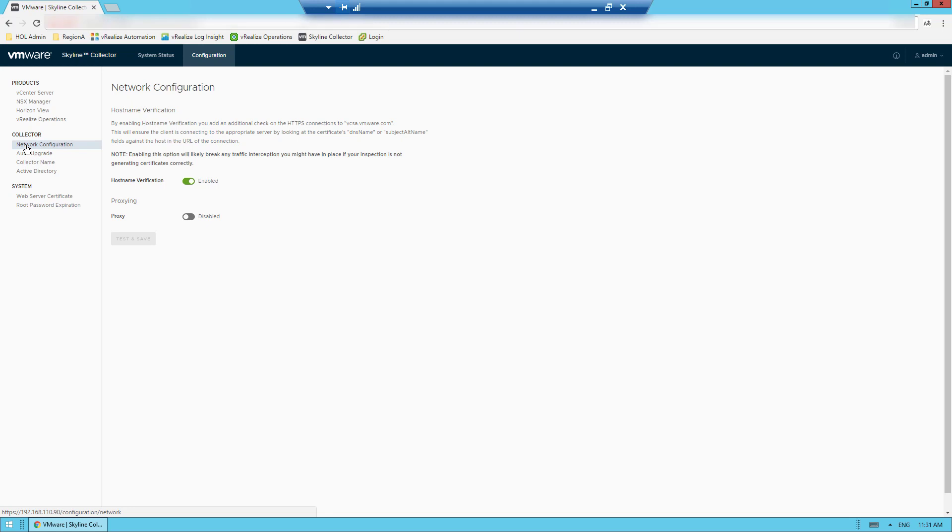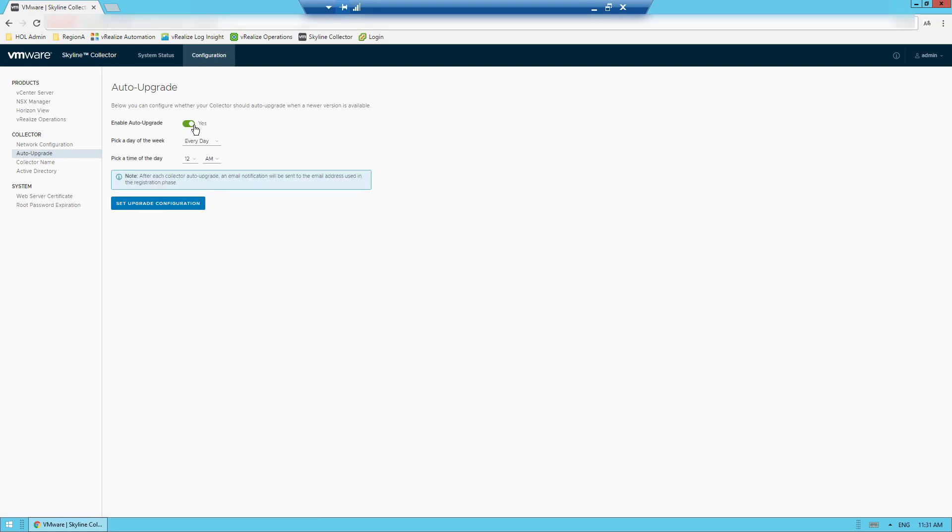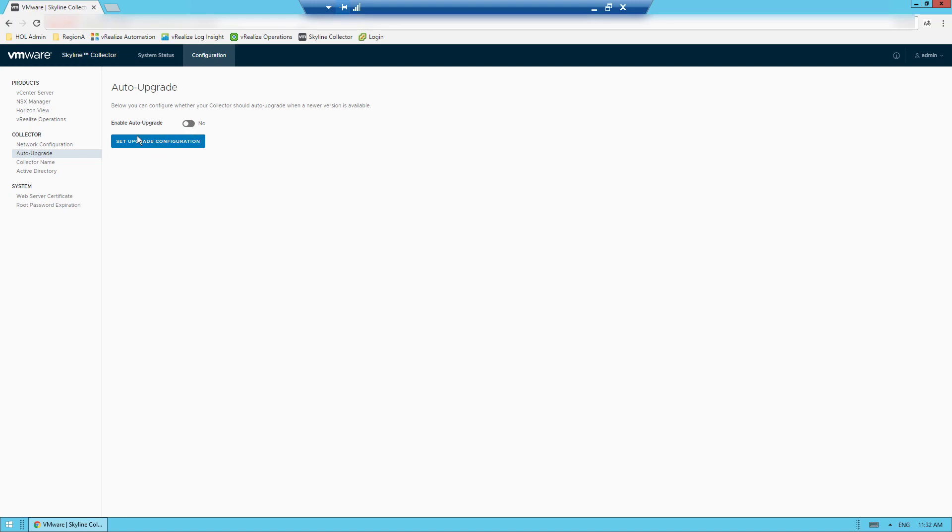Another important thing to note is that you can also enable its auto upgrade feature. If an update is available, the Skyline Collector supports the ability to upgrade automatically. Auto upgrade checks for and install updates to the Skyline Collector at a specific time and day of the week that you specify. But if you choose not to enable auto upgrade, I'll show you how to upgrade to the latest version via the VMware Appliance Management Interface or VAMI a bit later in this demo.